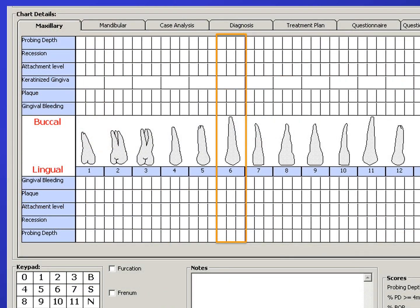There is a tab for the maxillary arch and a tab for the mandibular arch, because each tooth has multiple columns and rows of information. The information for the maxillary right canine, number 6, is recorded within the area outlined with the orange rectangle. At the top of the charting we see 2, 5, 3. The 2 means a 2 mm probing depth at the distofacial of number 6; the 5 indicates a 5 mm pocket at the straight facial; and the 3 is a 3 mm probing depth at the mesiofacial.